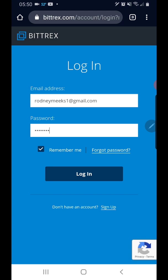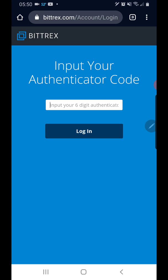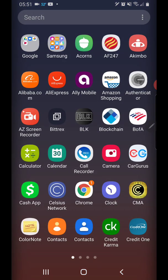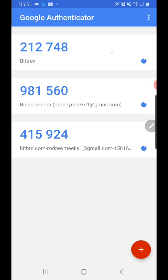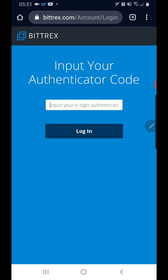So let's log in here. For those of you that haven't done this already, you need to download the Google Authenticator. This gives you a second layer, a two-factor security when logging into your accounts, just for added security. We're going to go here to the Google Authenticator — you don't have to worry about people getting this code because it changes every 20 seconds, so it'll never be the same. The code is 212-748, let's hurry up and get that in.